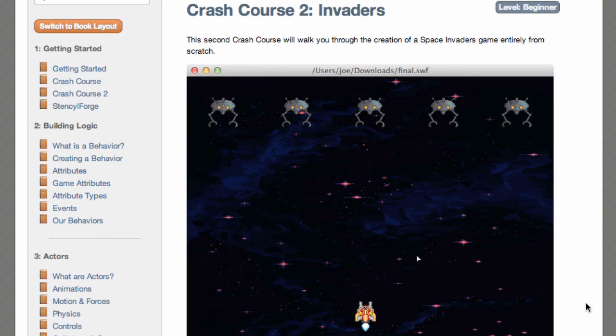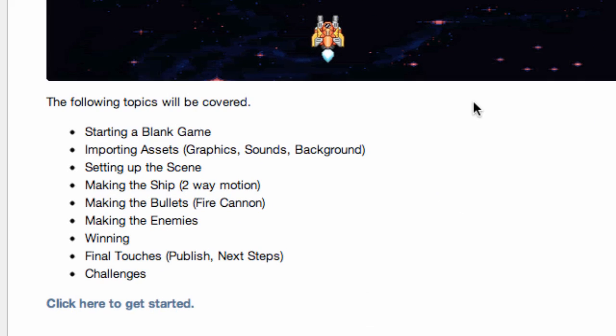The one we're going to be doing is Crash Course 2: Space Invaders. The following topics will be covered: starting a blank game, importing some assets including graphics, sounds and background, setting up the scene, making a ship with two-way motion, making bullets with fire cannons, making enemies, adding a winning element, final touches, publishing, next steps, and challenges. So let's get started.